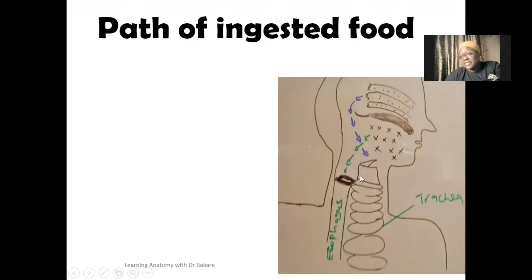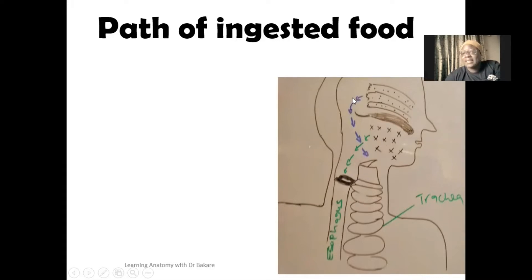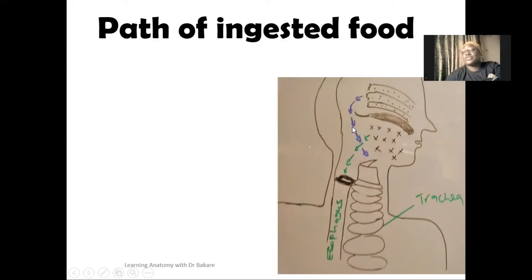Inferior to this region we have the larynx. Behind the nasal cavity, the oral cavity, and the larynx, we have the pharynx. This is the pharynx behind, and it is also referred to as the throat.